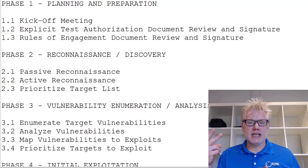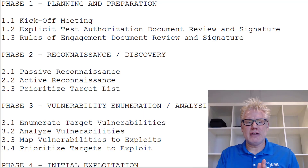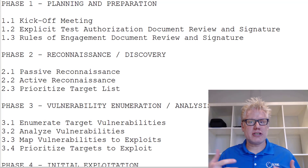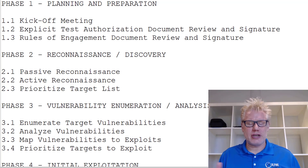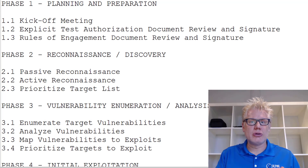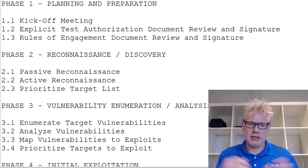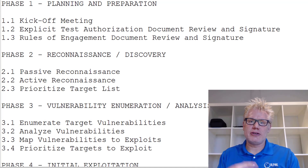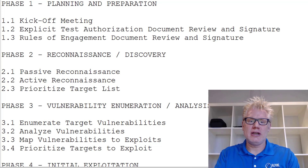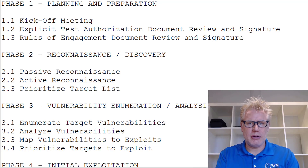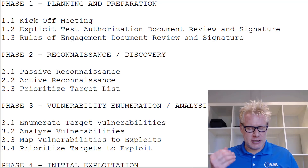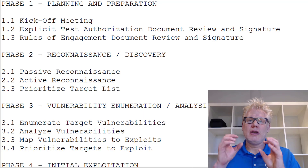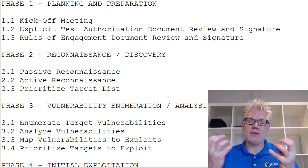Phase two is reconnaissance and discovery. Generally in phase two we have passive reconnaissance, which means we don't actually touch the target. We use tools such as Google Hacking Database, Shodan, or just Google searches or observation. Active reconnaissance means we are interacting with and touching the target, and our actions could be attributable back to us. Tools used with active reconnaissance could be NMAP, Nessus, or Burp Suite — any tool that touches the target and gives us information about it.